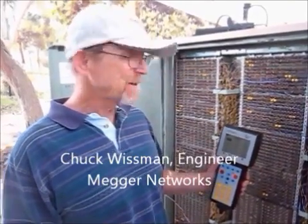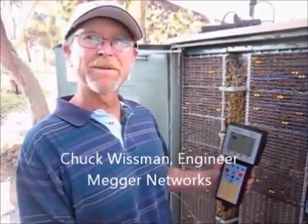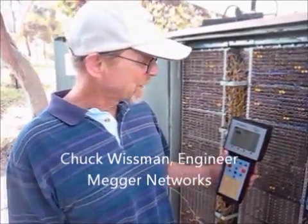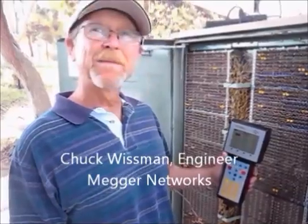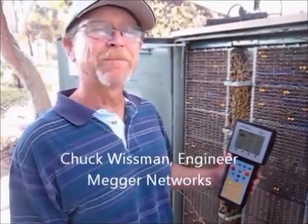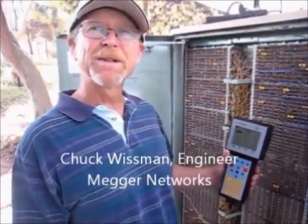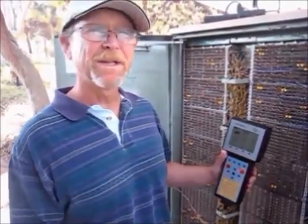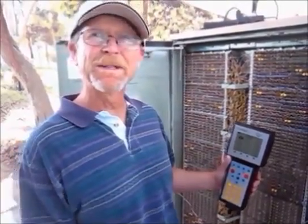I'm Chuck Wissman from Megger. I'm going to demonstrate the HT1000 in bringing up a triple play circuit with video, voice, and data.